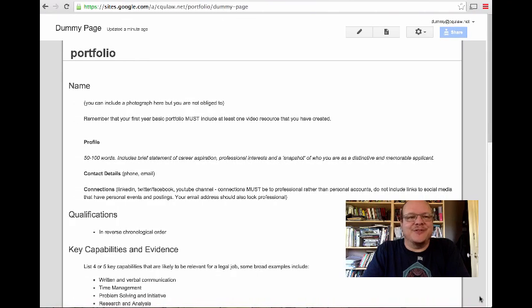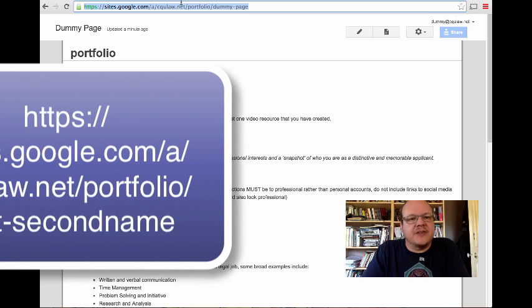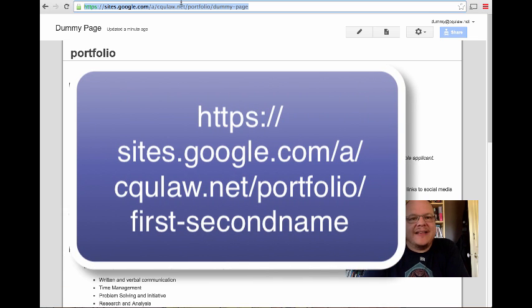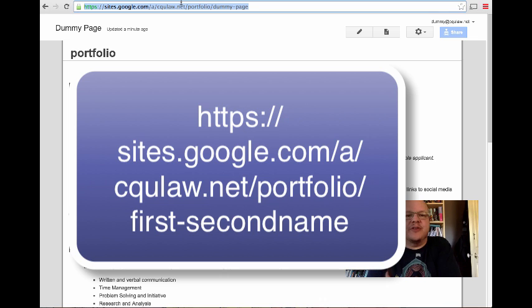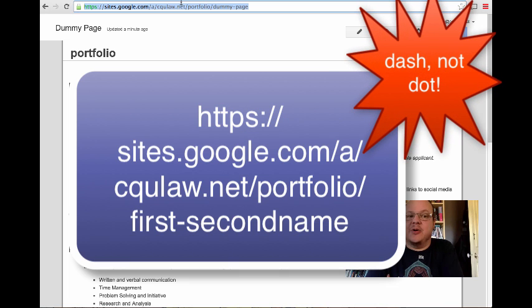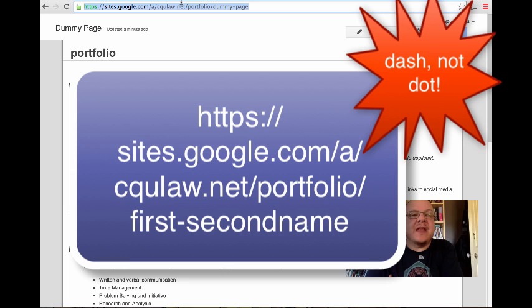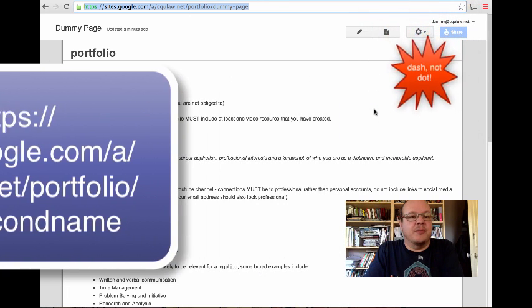Okay, now onto the good stuff. If you go to the following URL, sites.google.com, acq, law, not portfolio, slash, your first name, dash, your second name. And admittedly, that is a very ugly URL, but we'll look at things you can do with that in a moment. It will bring up access to your page.